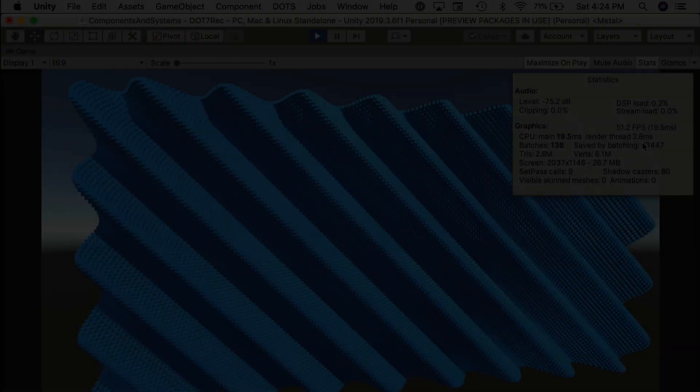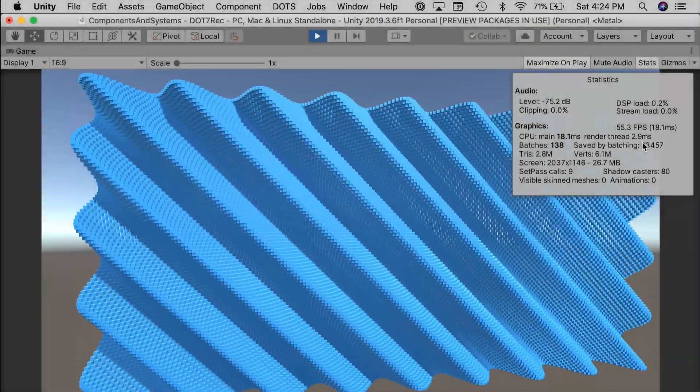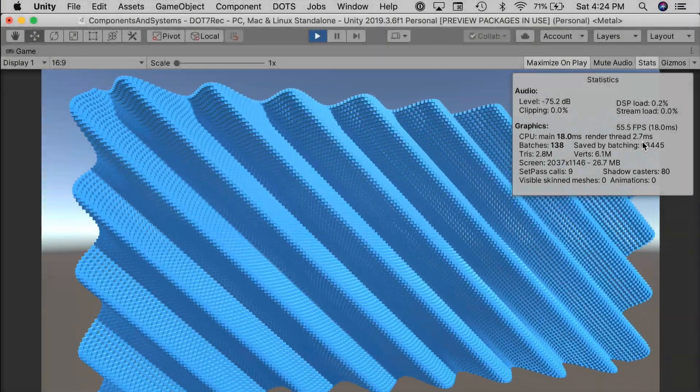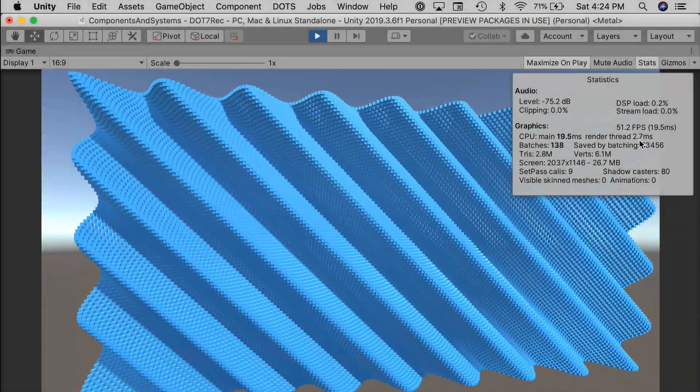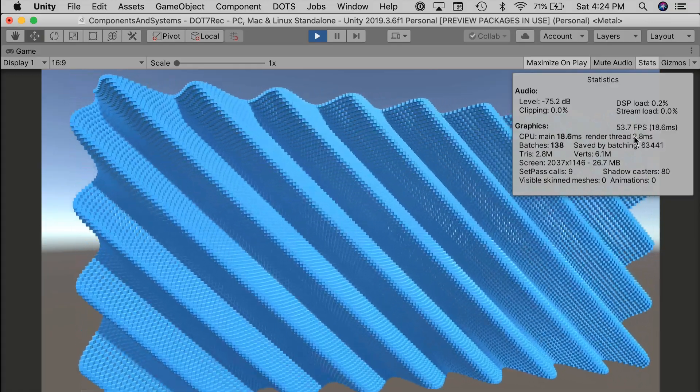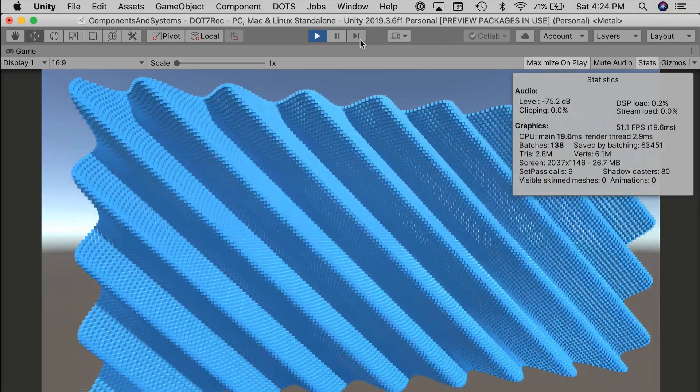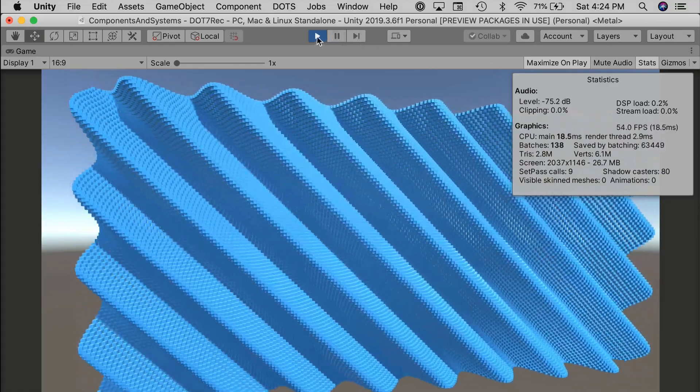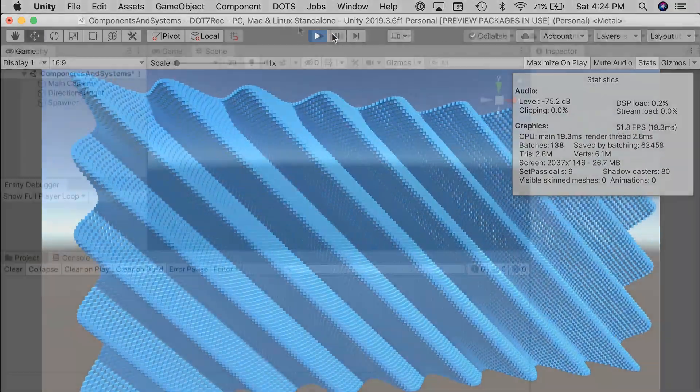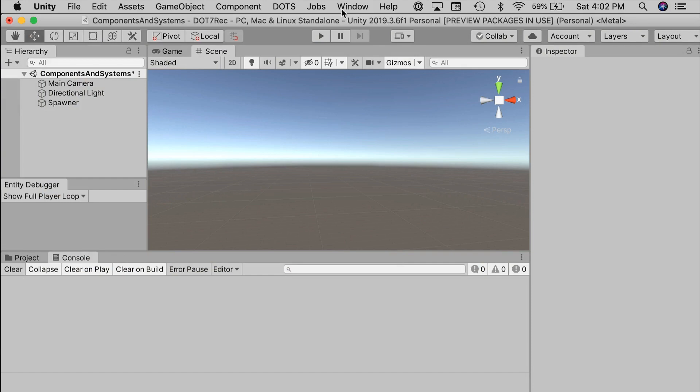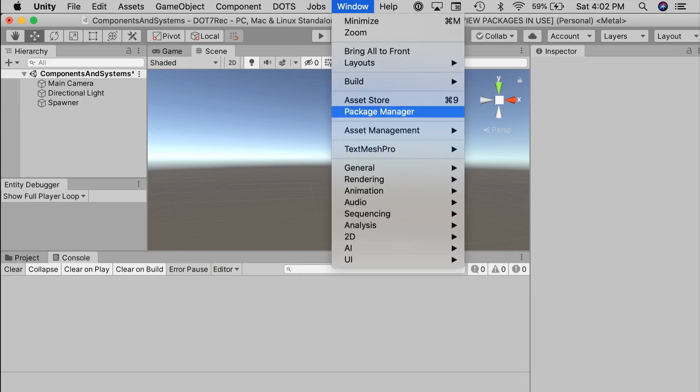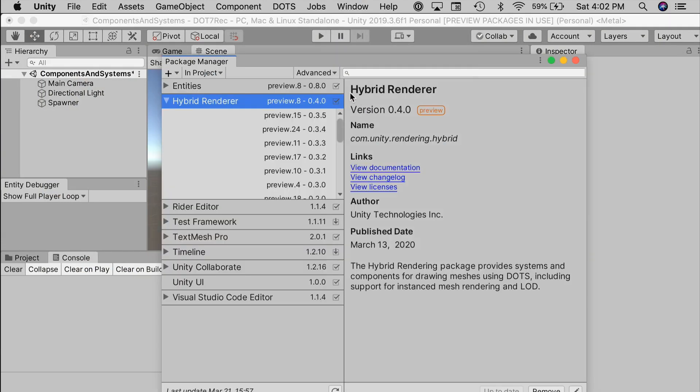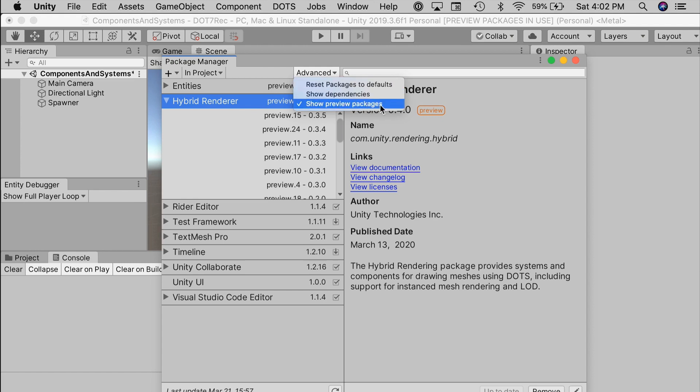We're picking up our old ECS example project, the sine wave of cubes. Download the starter project from the link in the description if you don't have a copy of the project handy. You will need Unity 2019.3 or later in the Package Manager. Just double-check that you're up-to-date on the entities and hybrid renderer packages.